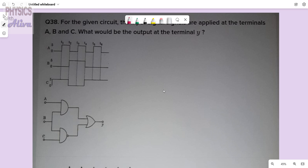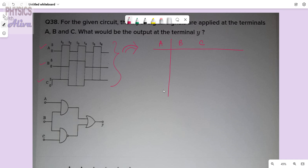We have to know how to understand this diagram. See, A, B, C — three inputs are given. It is not given in truth table manner; from this diagram we will make a truth table. A, B, C — from this diagram we will make the truth table.